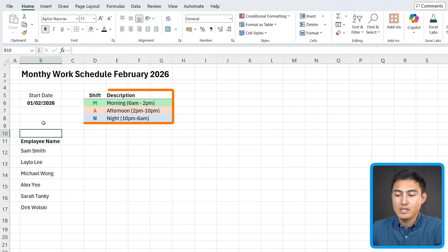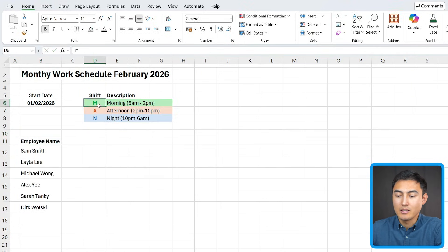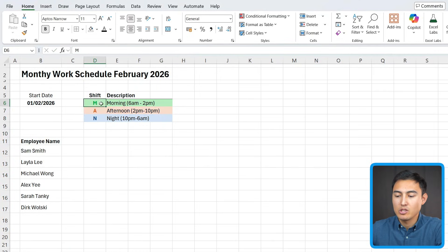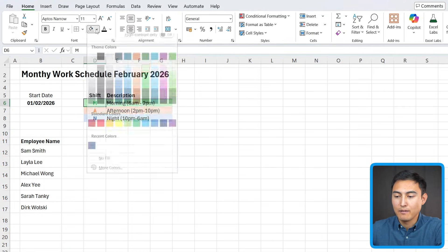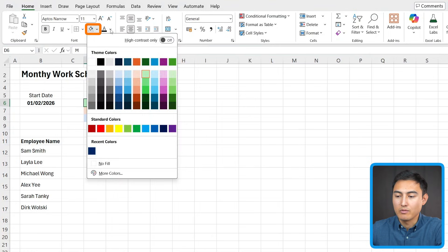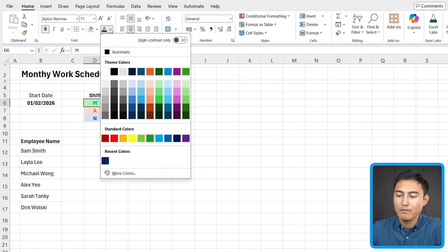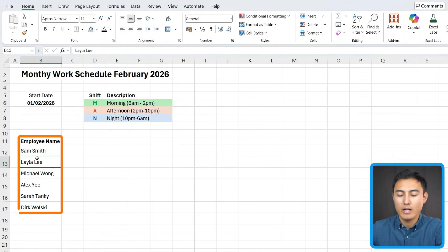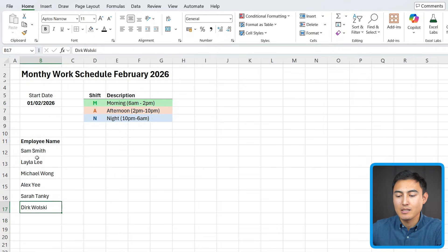Awesome. So here's the overall structure. You can see that these are the different types of shifts that we're going to have available. And I've just changed the highlight color and the fill color. So one's over here, and the fill color is over on this side. Down below, I have some employee names, and you can make this as long as you need.